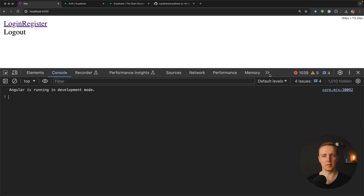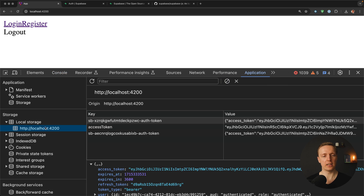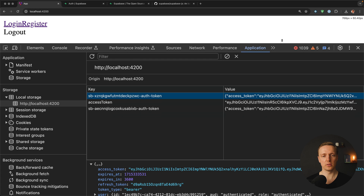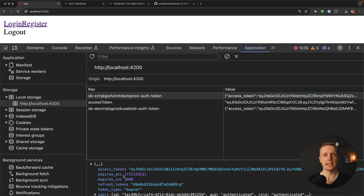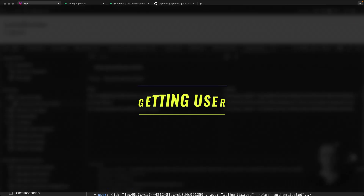The most interesting part is what happens in local storage. As you can see there is a key for our user, which was set by Supabase. It contains the refresh token and user information. This is exactly how Supabase will authenticate our user after a page reload — and we don't need to do anything, it all works out of the box.